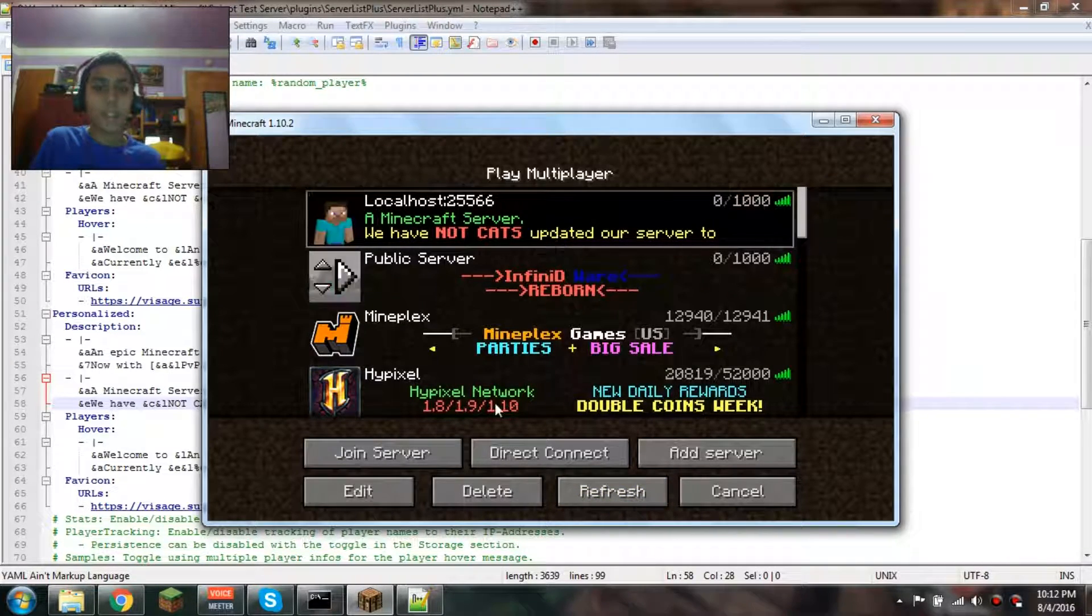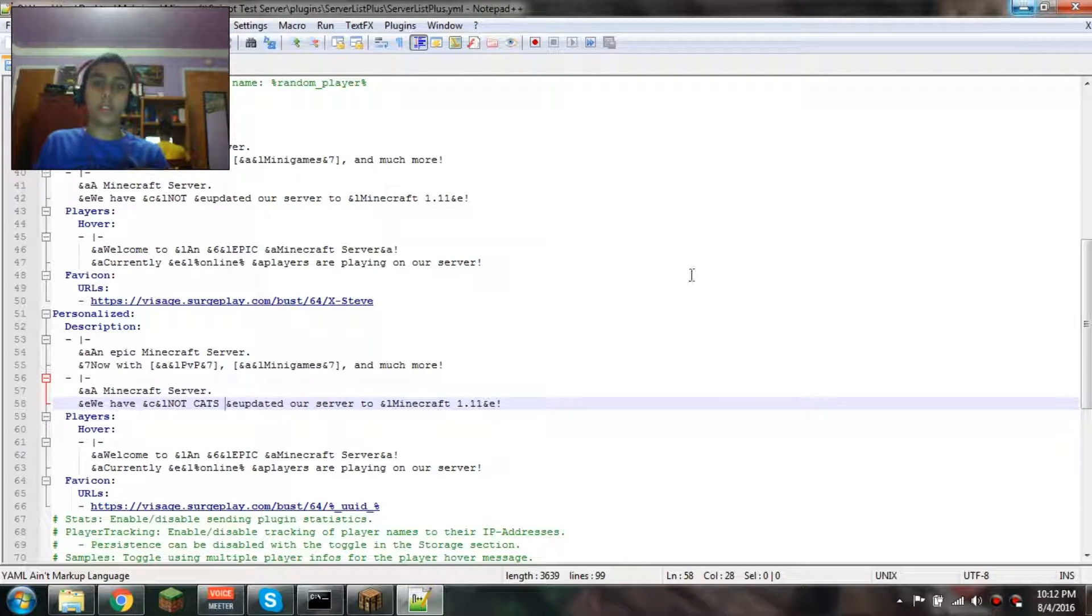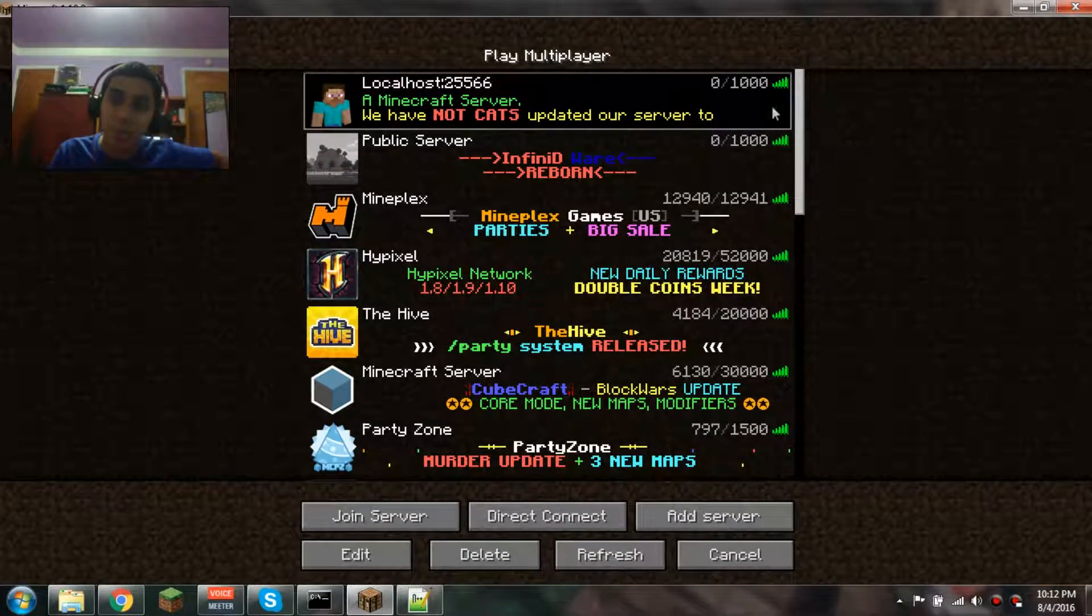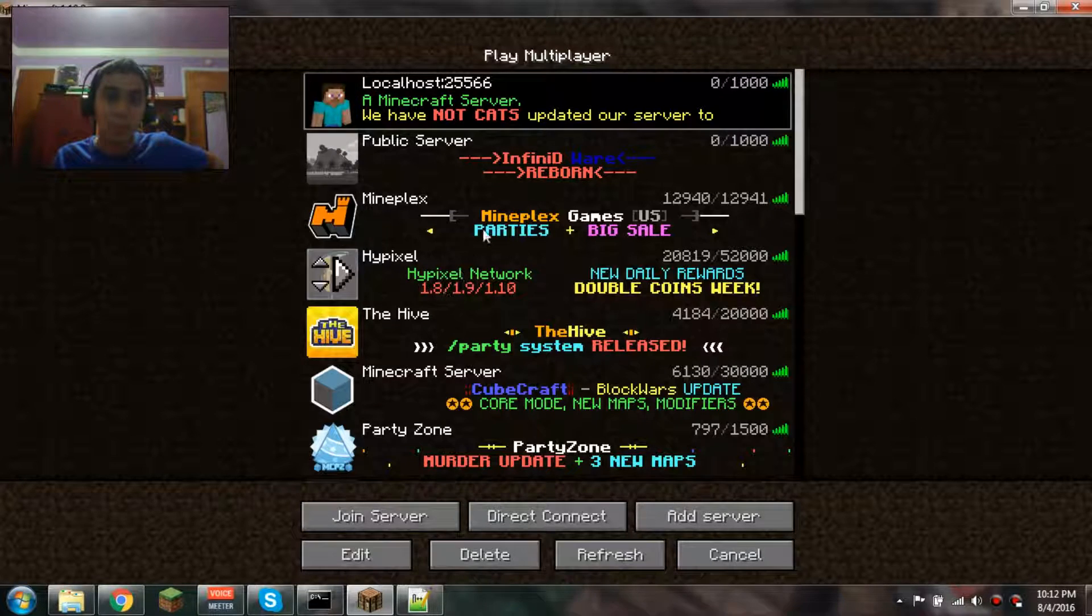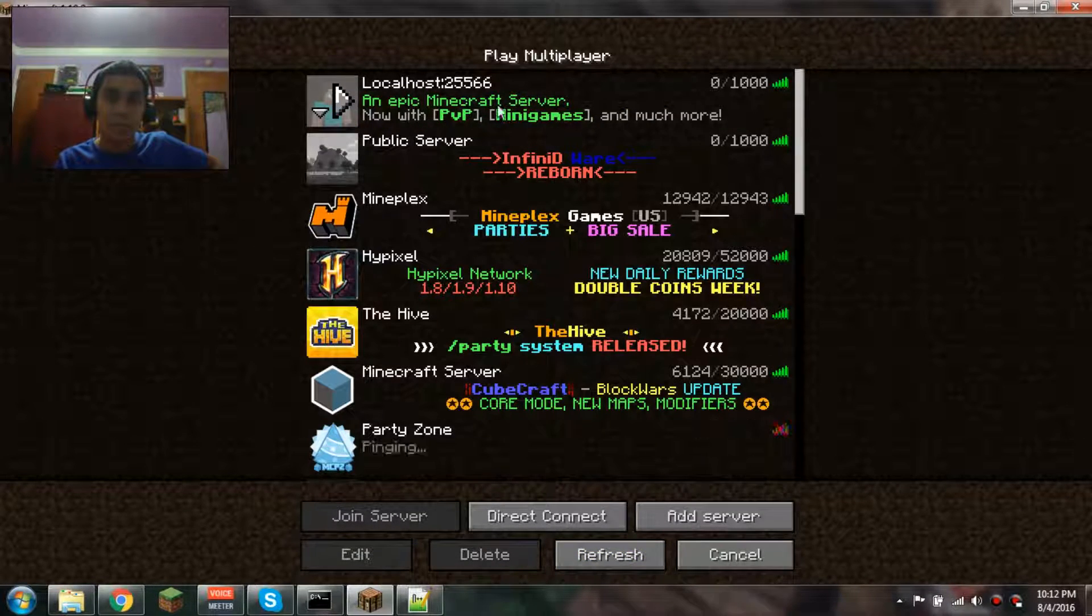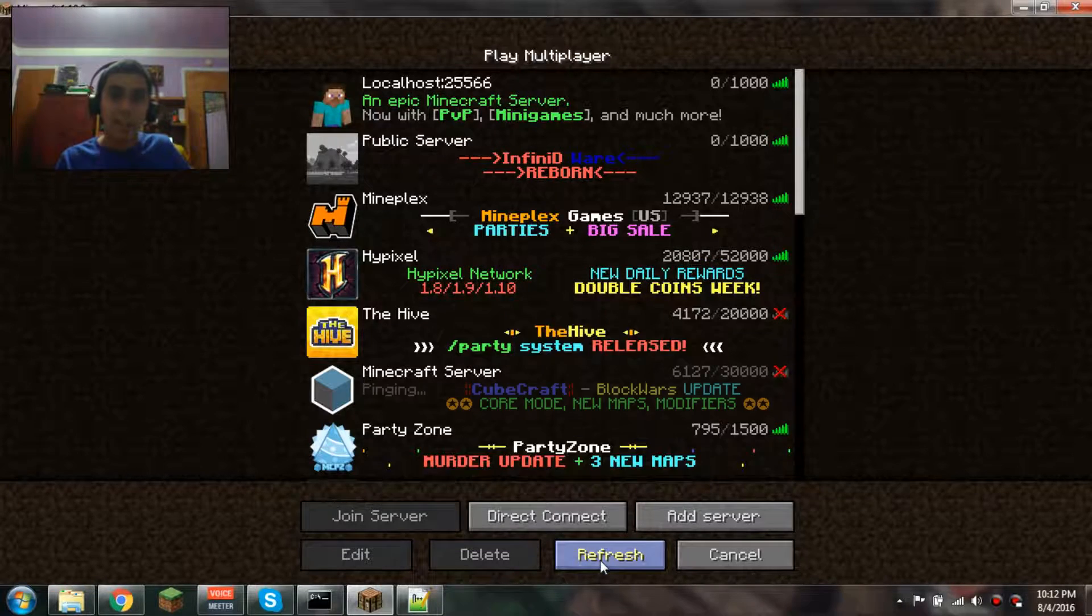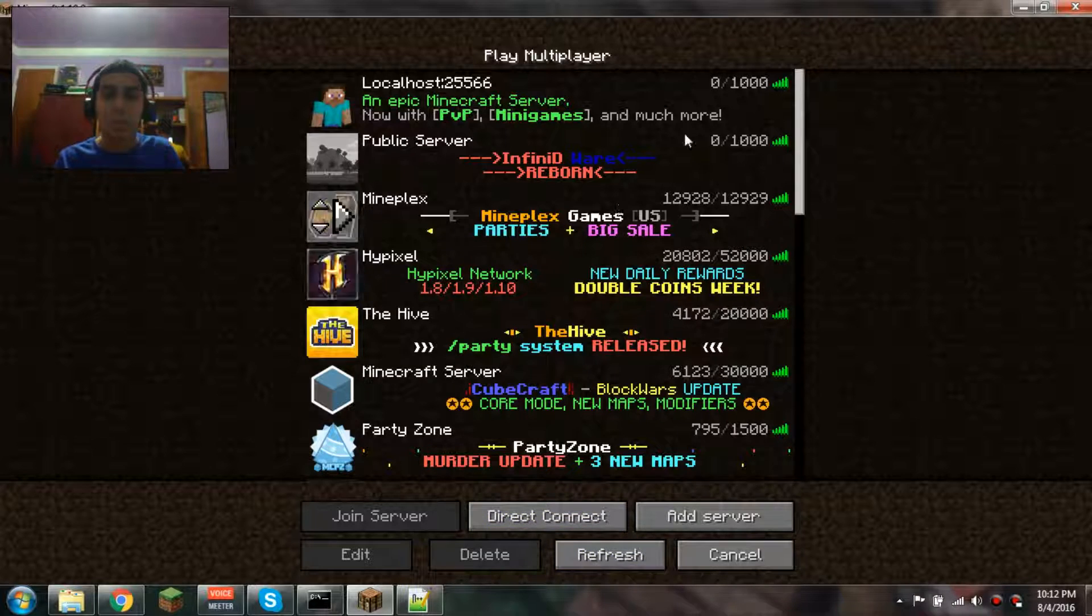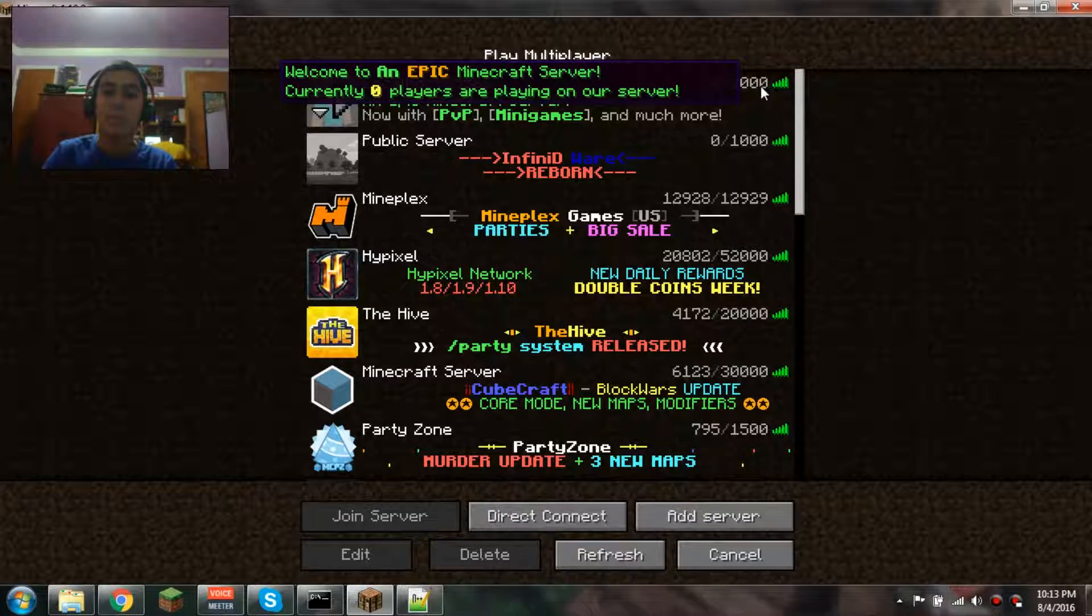I hope you guys enjoyed this tutorial on ServerListPlus. As you can see, you have this little player thing icon, you can have custom server icons. You can have custom changing MOTDs that change when you refresh it, and they're dual-line and everything. It's just really cool. I like it. I hope you guys enjoyed. Thanks for watching, like, comment, subscribe. See you later!